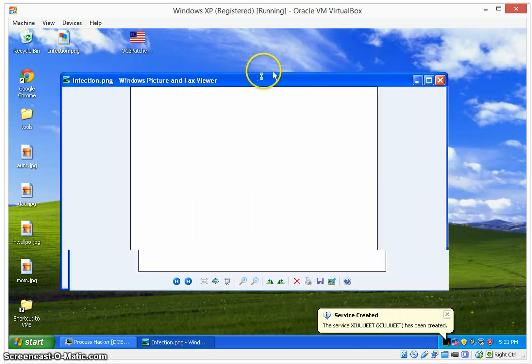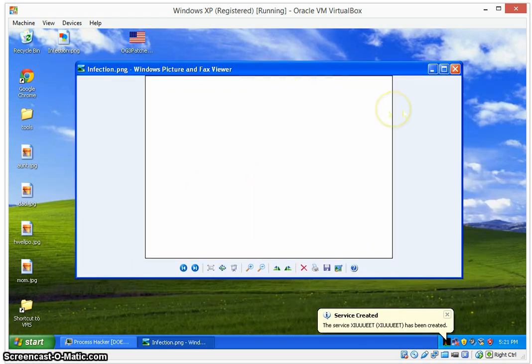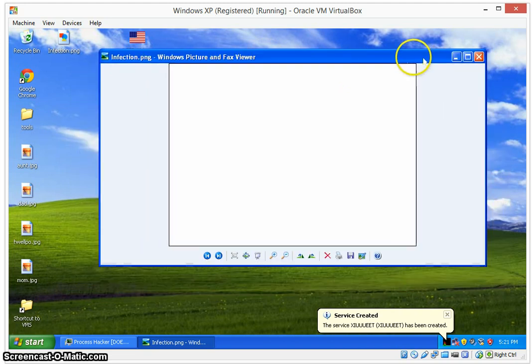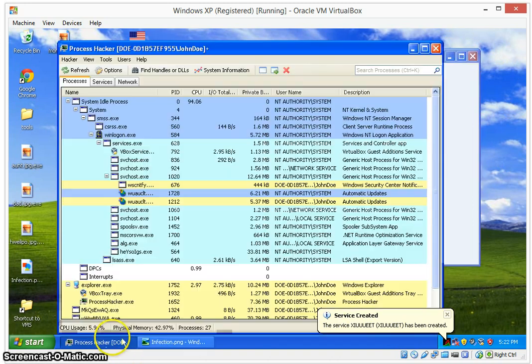The infection actually opens up the picture that's internally inside of it to make it look like as if nothing's wrong. We can even see a service was created down here. It's not really important at the moment, so I'll go ahead and leave this up till the infection comes up.